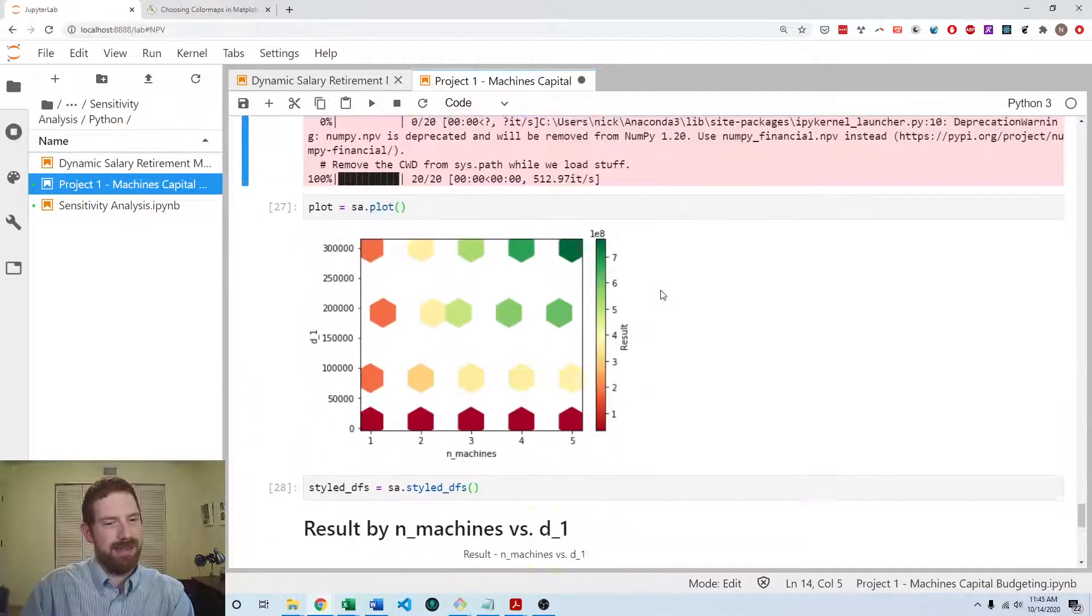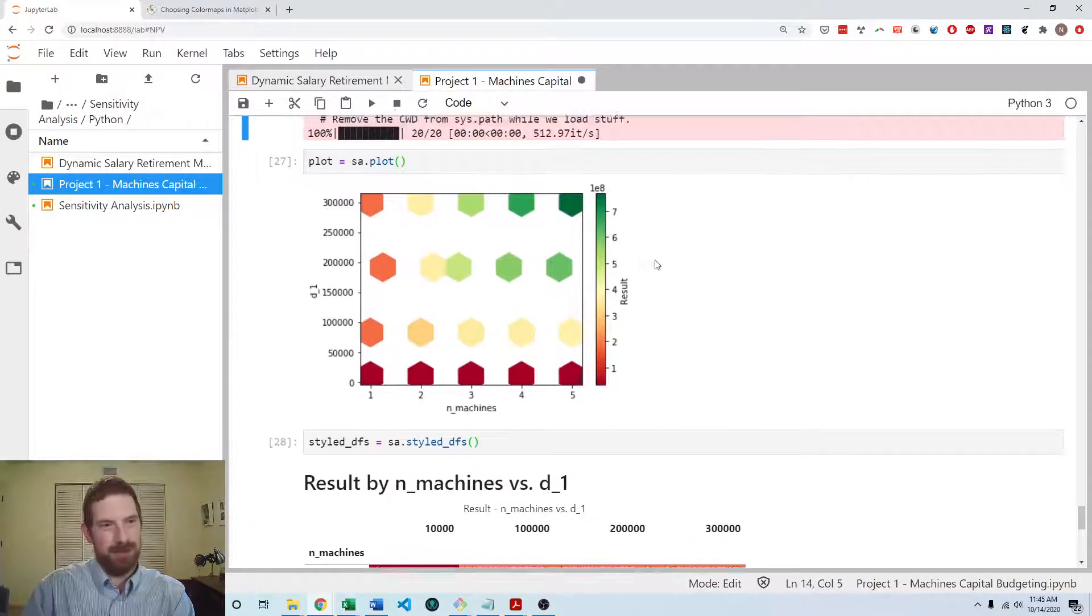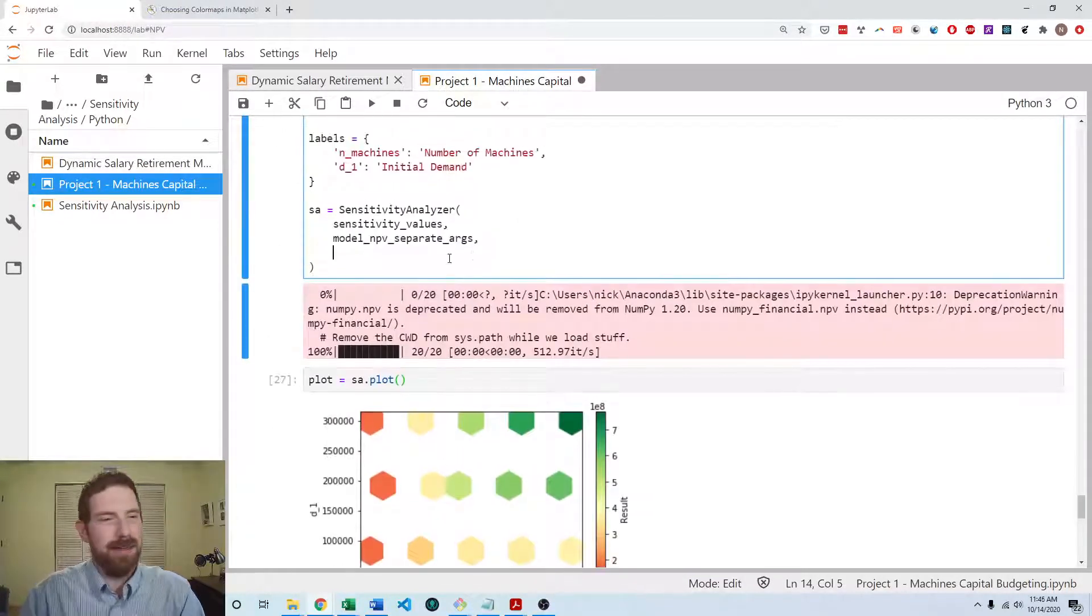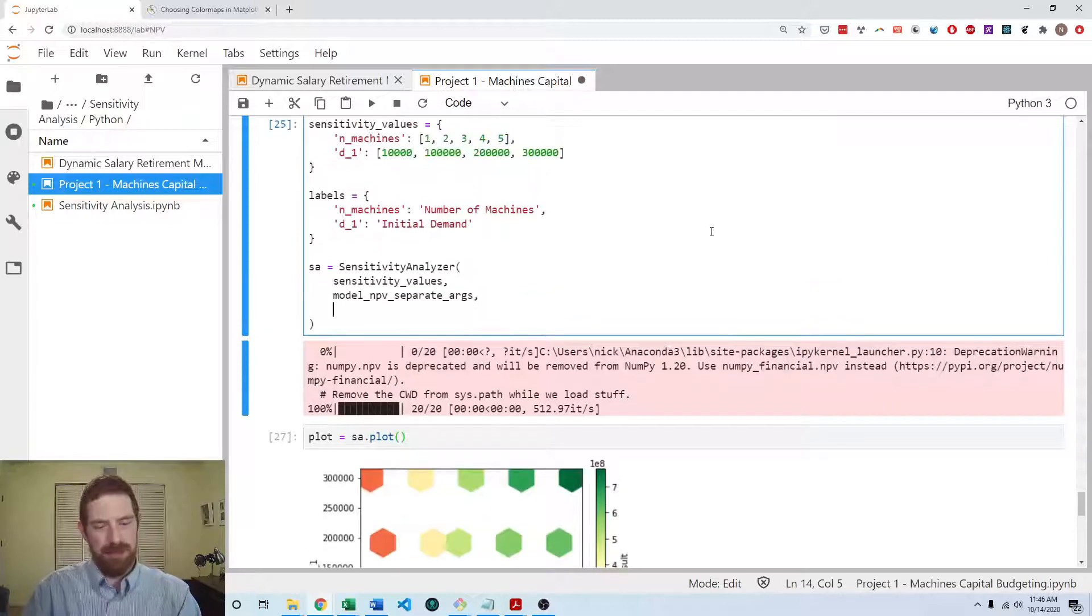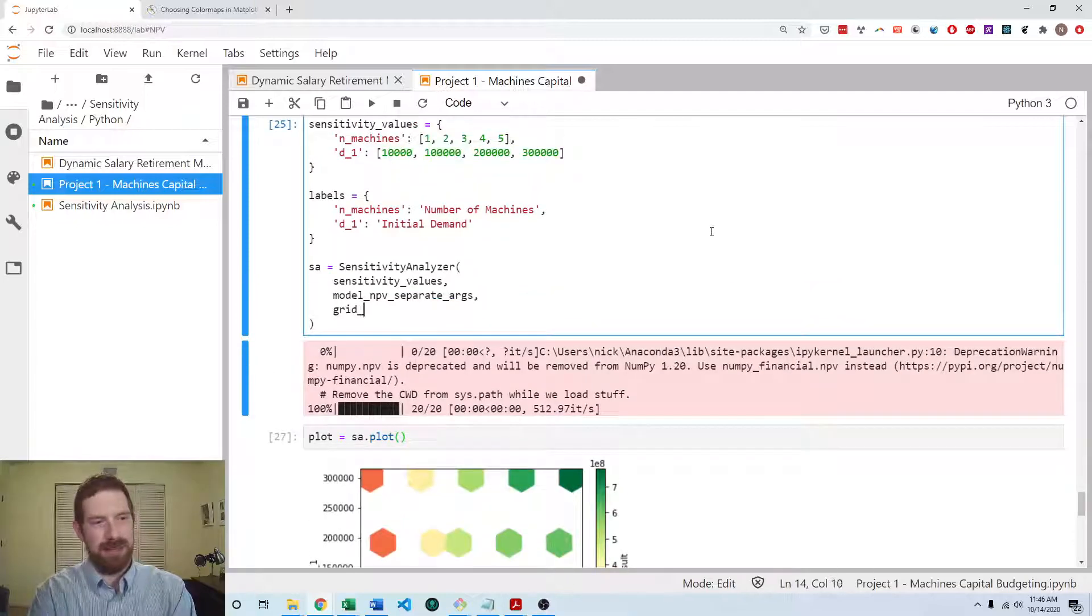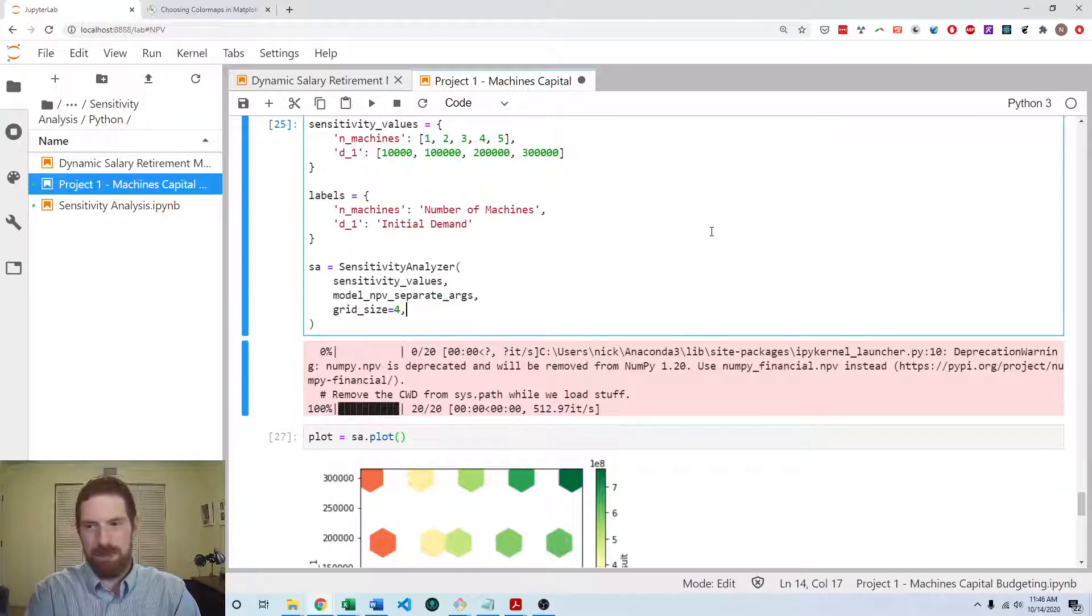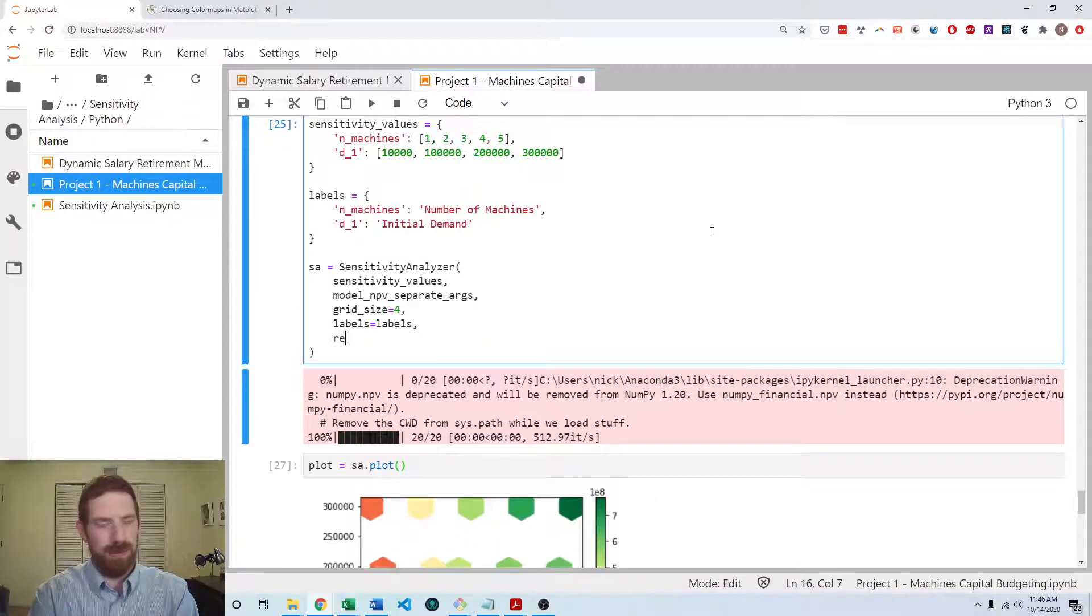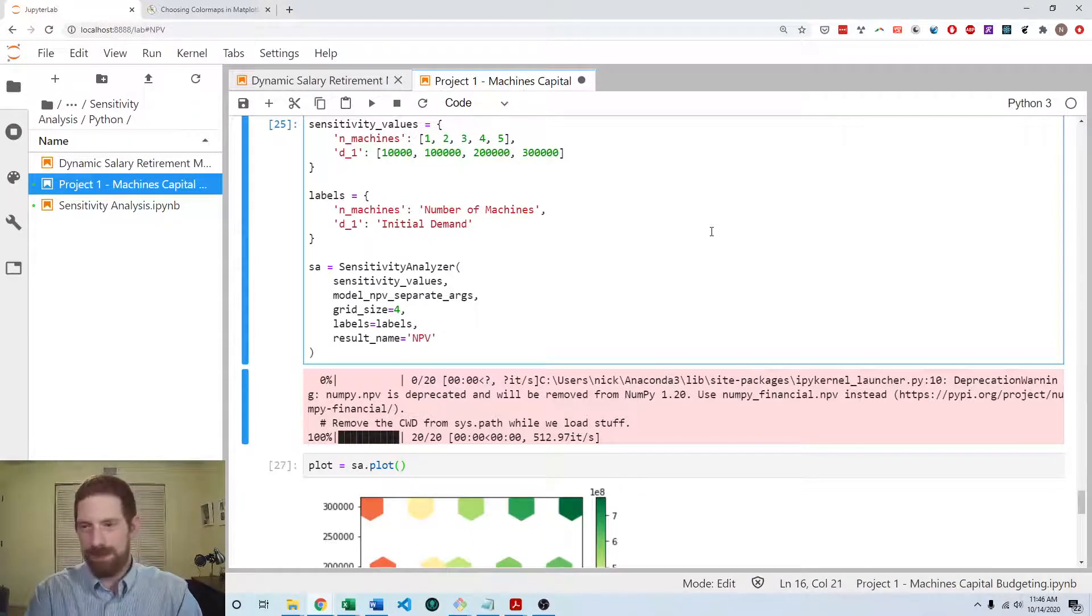And here, high NPV is better. So we don't need to reverse the direction. We can decrease that grid size. Let's make it four. Pass the labels. We want to put the result name is NPV.